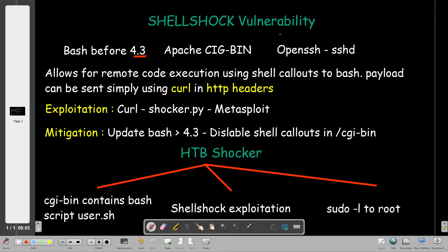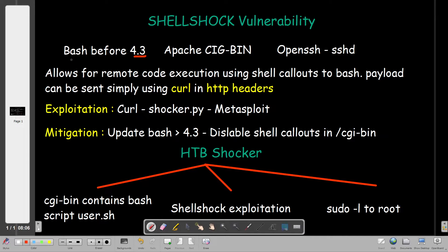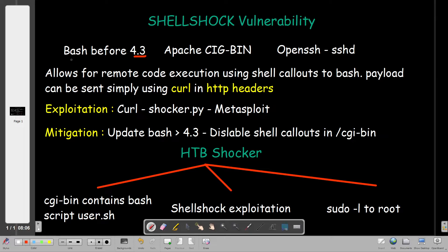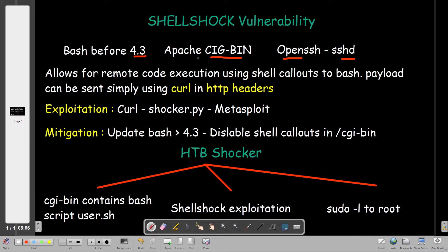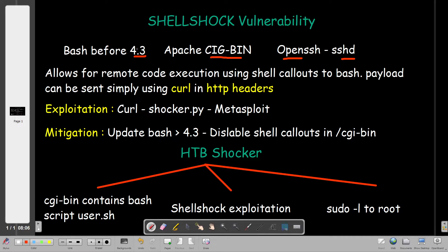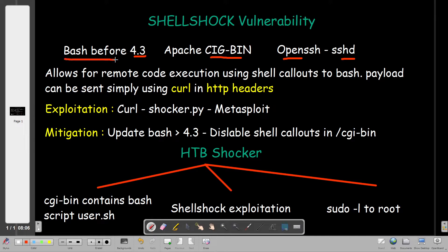ShellShock affected bash before version 4.3. Bash is a shell that allows you to interact with Linux and Mac systems. It affected Apache running CGI-BIN and also affected OpenSSH running SSHD. If the bash version is before 4.3, your system is vulnerable. The problem is not in Apache or OpenSSH, the problem was in bash itself.